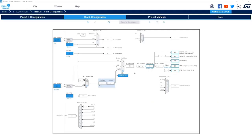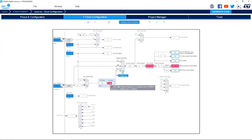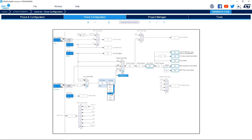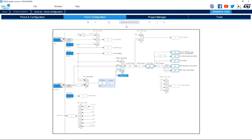Now let's have a look directly in CubeMX to see how these features work. For example, if we select a higher PLL multiplier, here we can see a warning from the system. It gives you a message indicating which value is wrong. We can either resolve it manually by selecting a different number, or we can click the Resolve Clock Issues button, which automatically finds a solution.